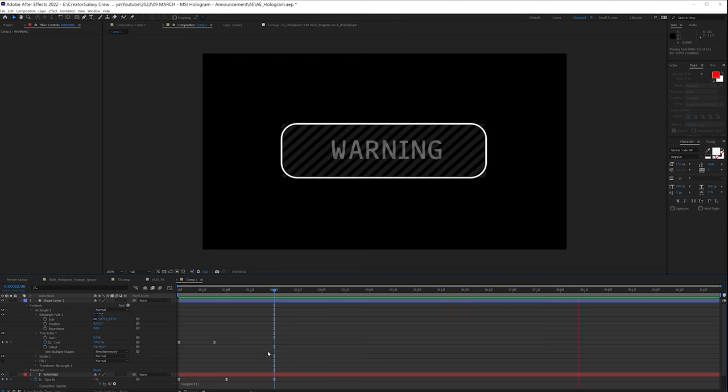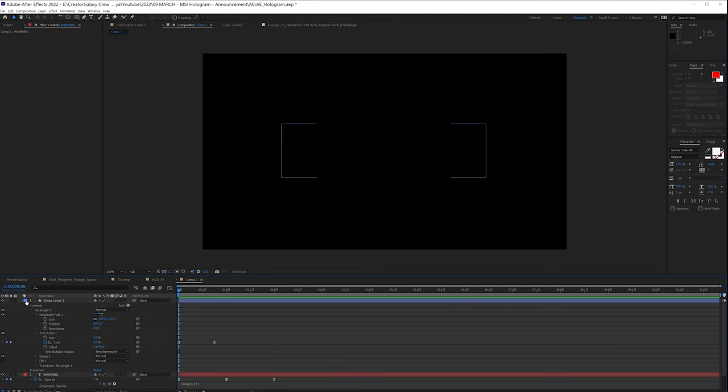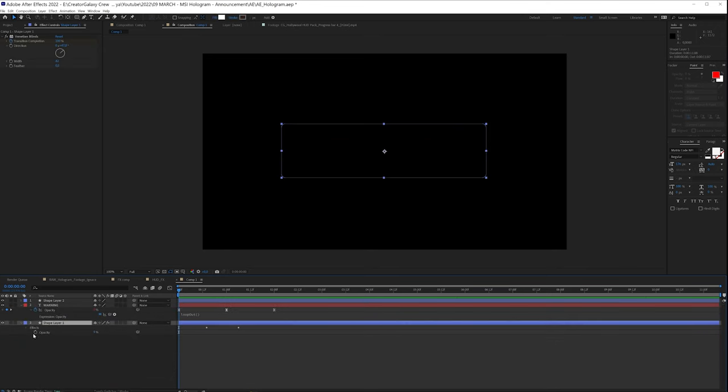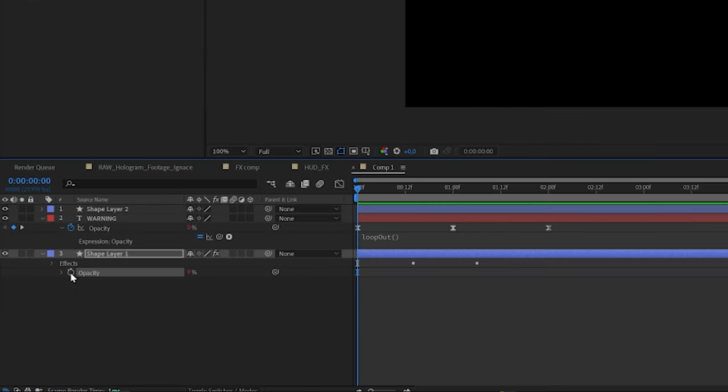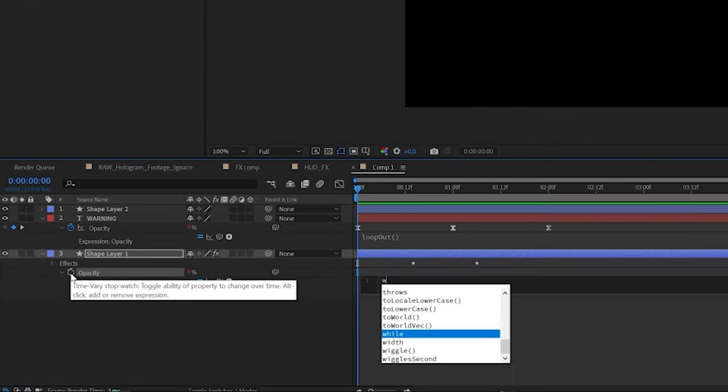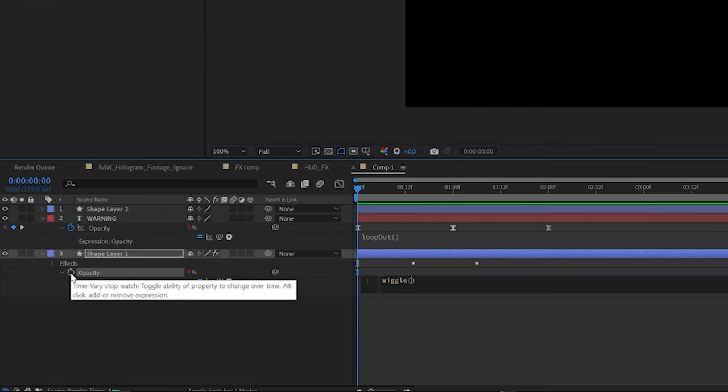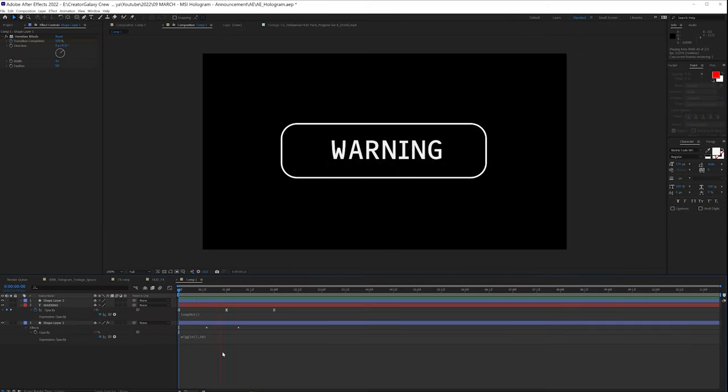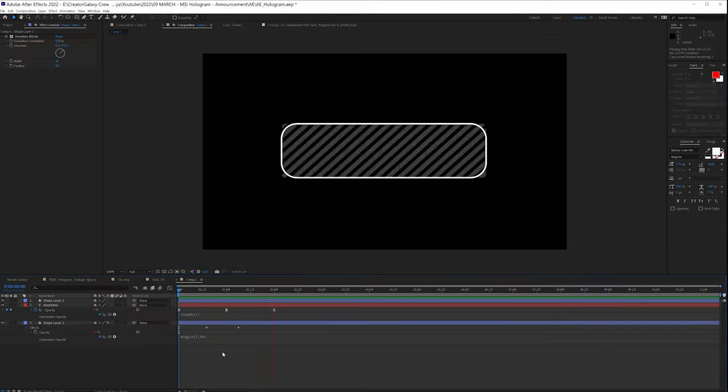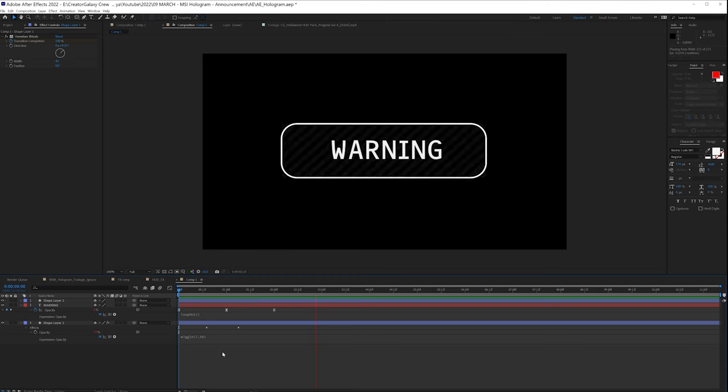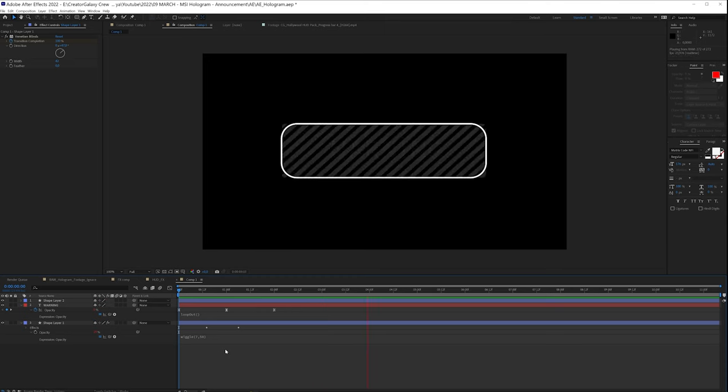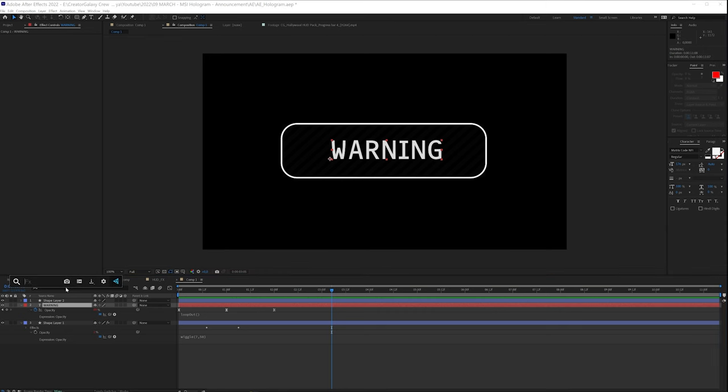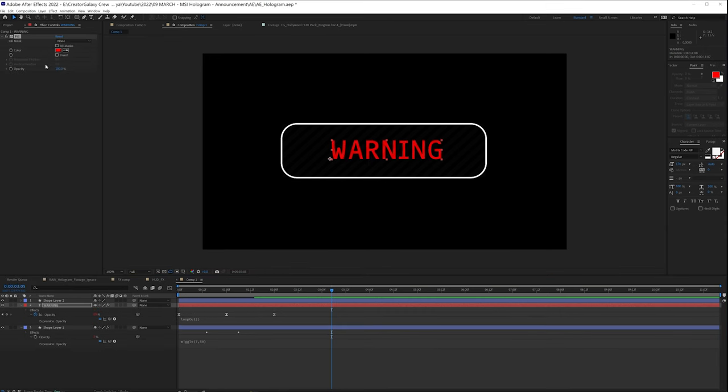There we have it. So that looks really cool as well. We can do the same thing using another expression. Hold alt and click on the stopwatch, wiggle, open parentheses, seven comma, for example 50. Seven times a second it's going to change with a random value of 50, so it's going to have some kind of flickering to it, something like that. Maybe the warning we want it to be filled in red.